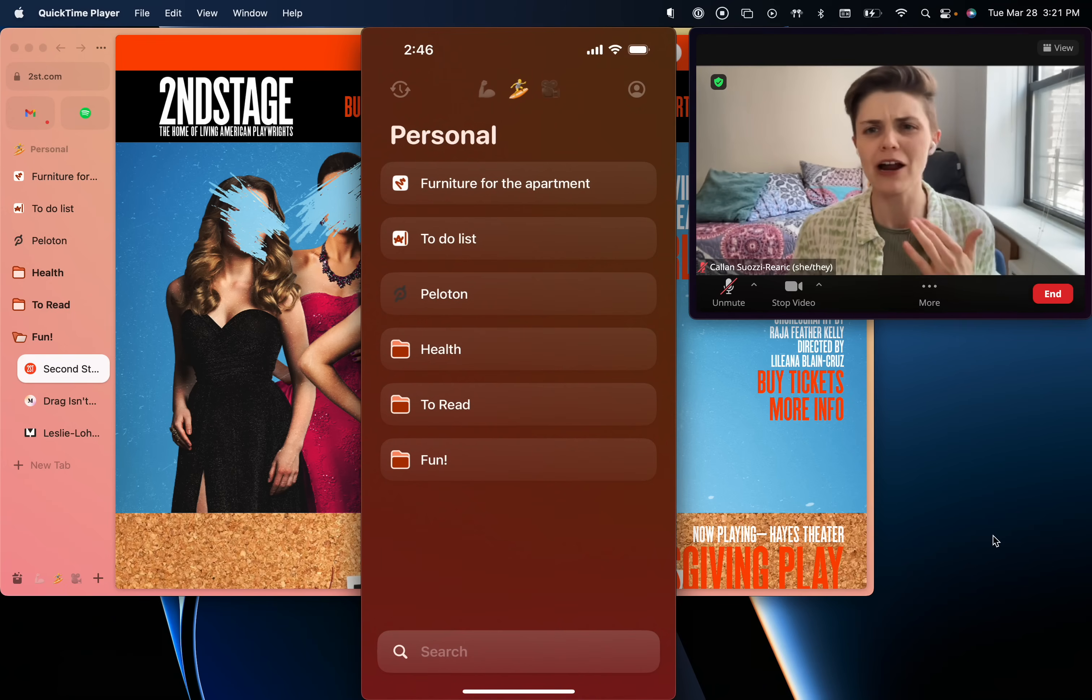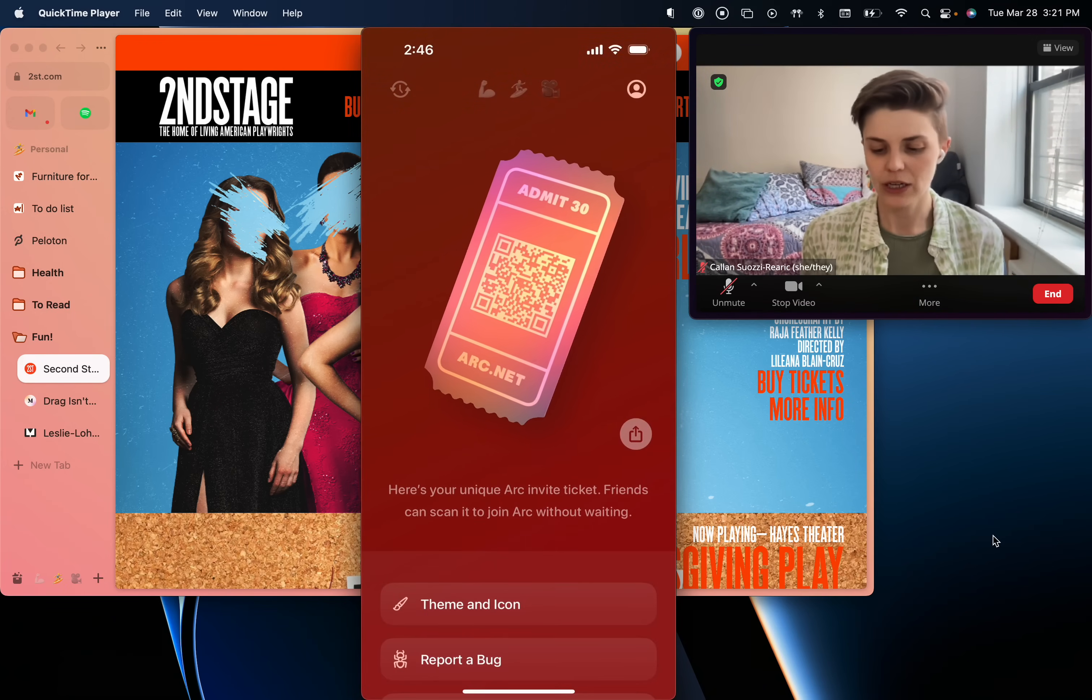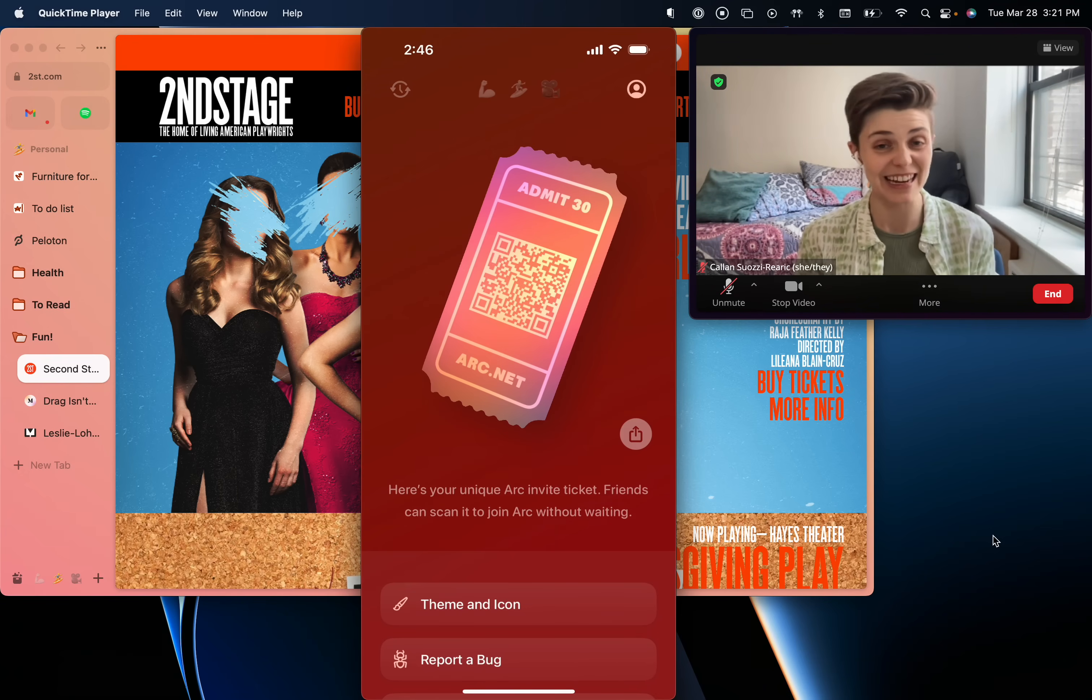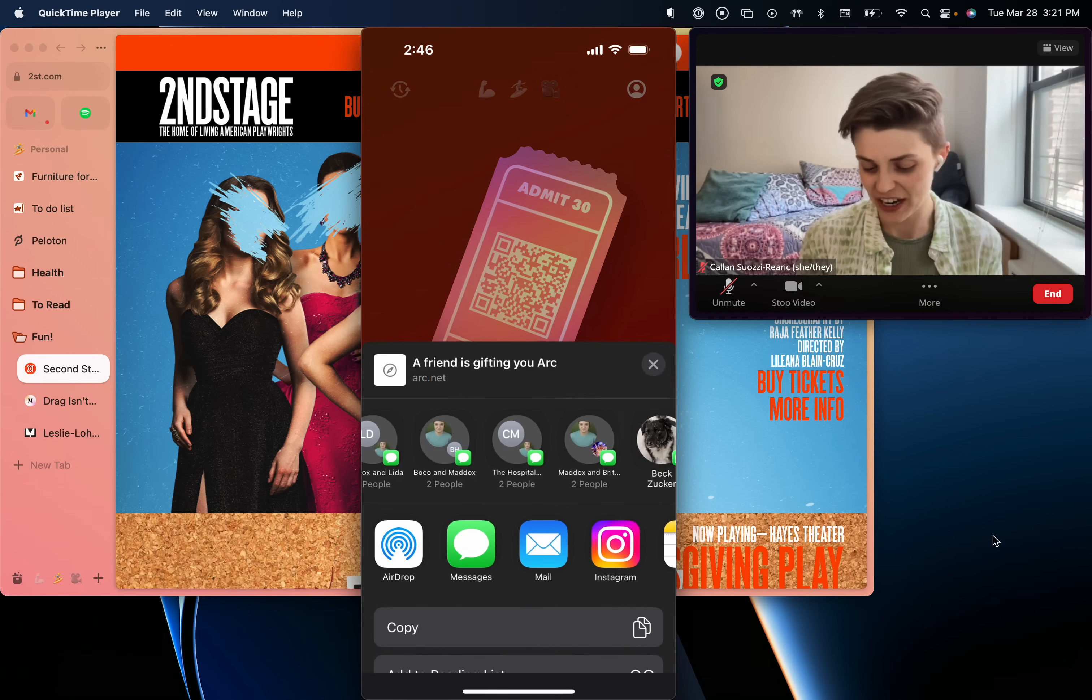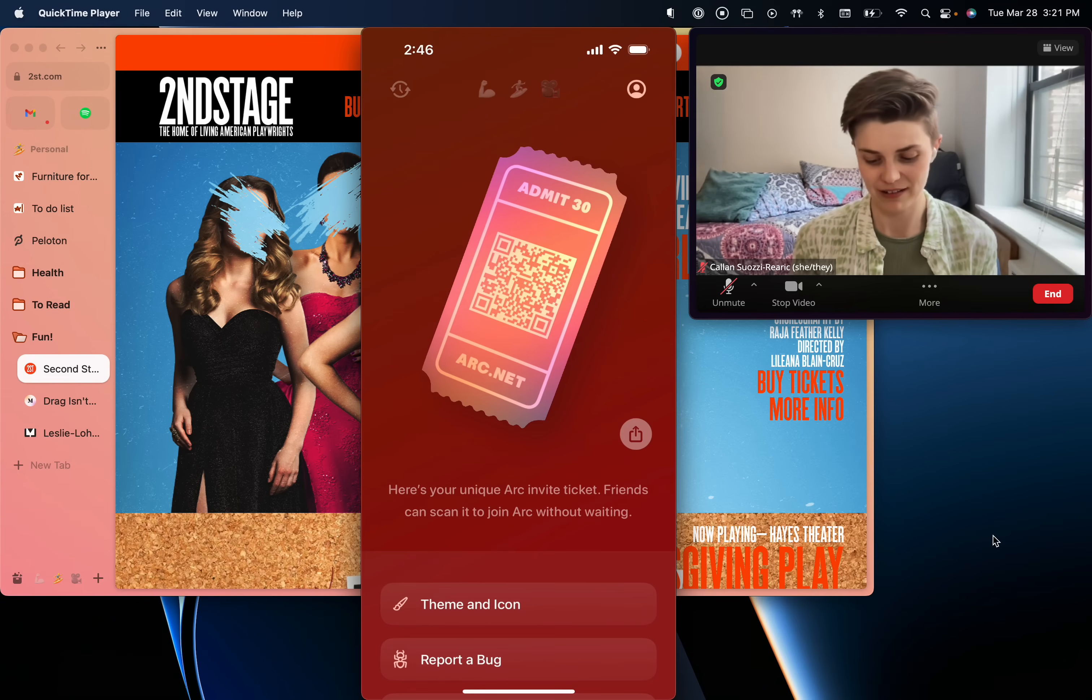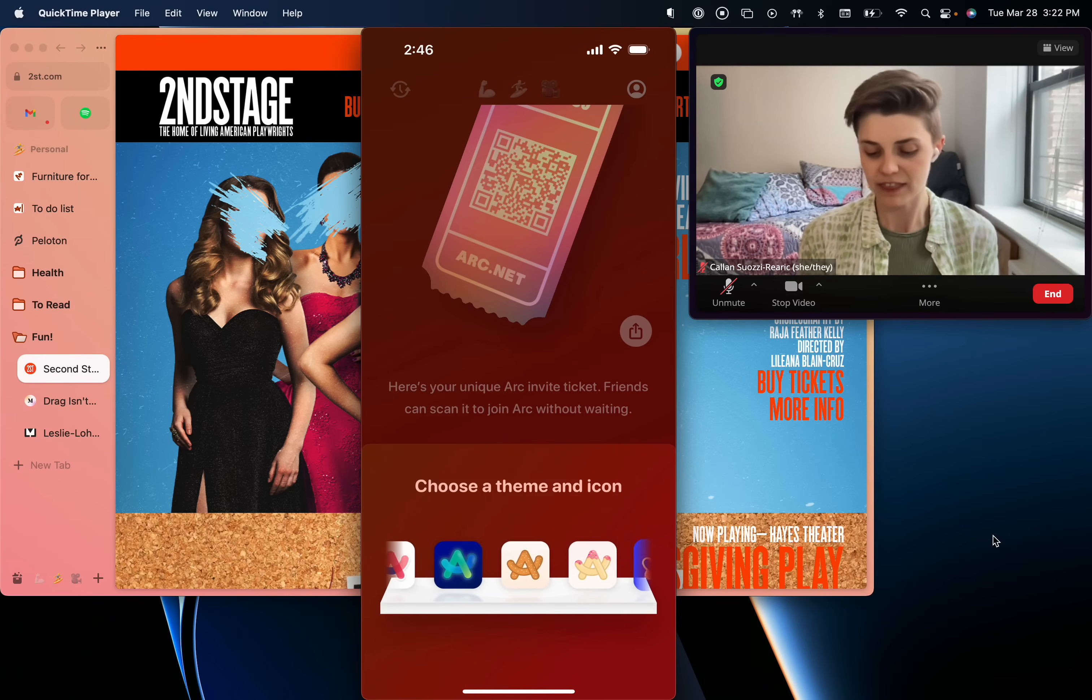But let's bring it on home and talk about the final part of the app. Now you can share Arc straight from the app. I'm a texter. I send Arc via my phone in a complicated way, but now I can do it for mobile and I can easily share it with anybody in my contacts right from there. I can also change the theme and the icon. This is amazing.